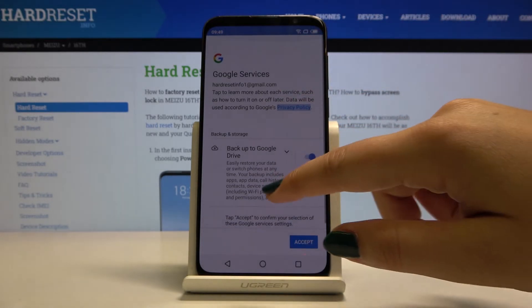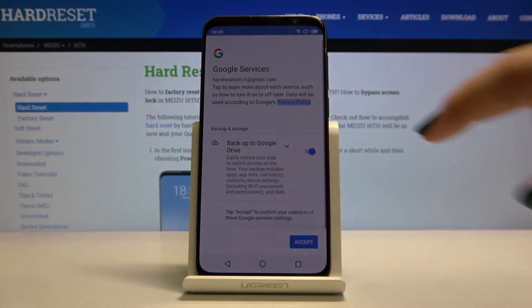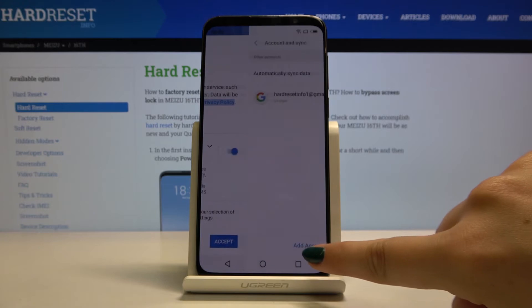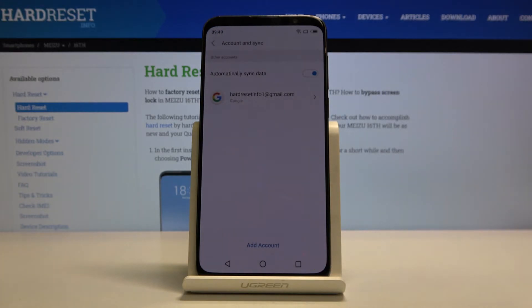This is how you add the Google account to your device. Simply click on Accept and here we've got our newly added account.